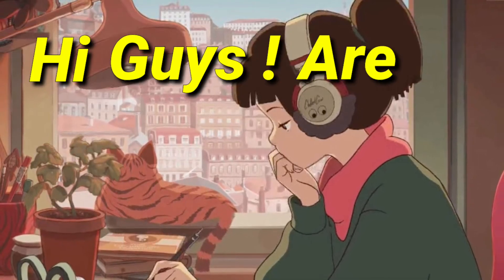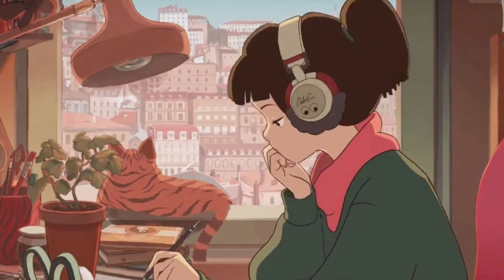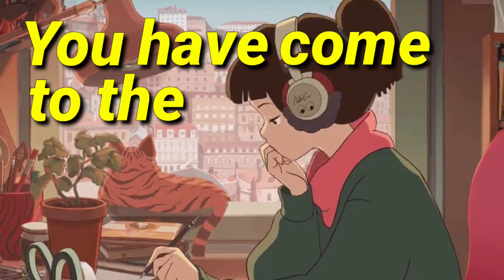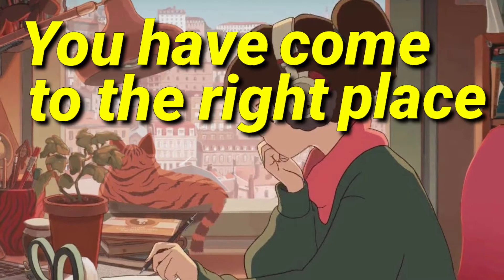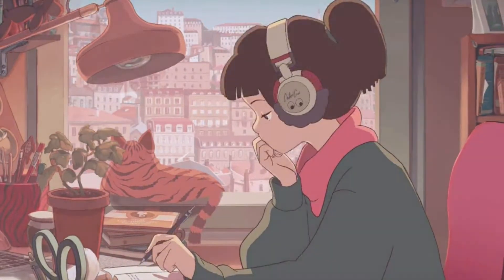Hi guys, are you here to learn how to make lo-fi? You have come to the right place. Let's start. First, we start with the chords. Use a grand piano and make simple chords.